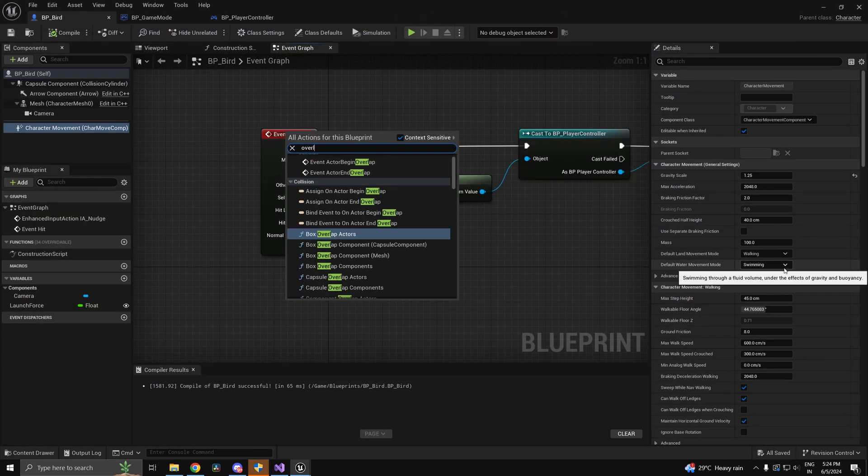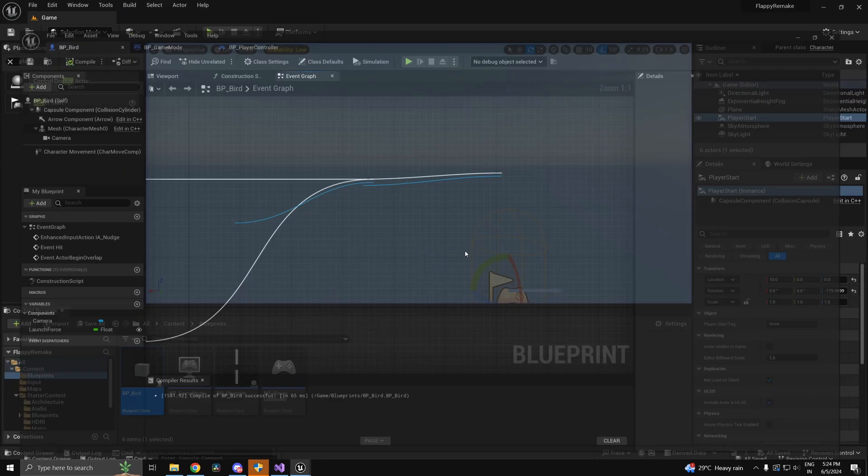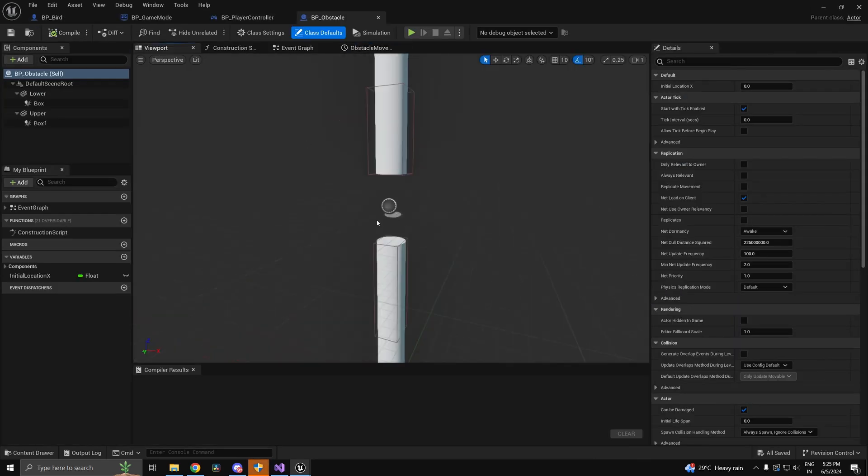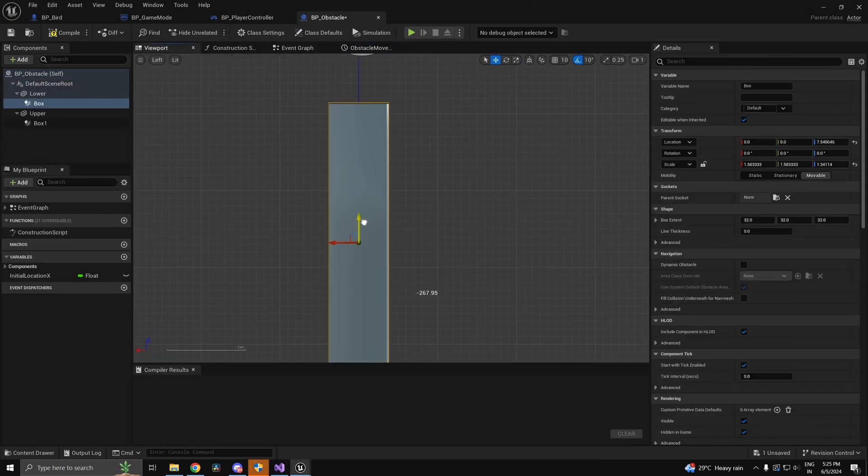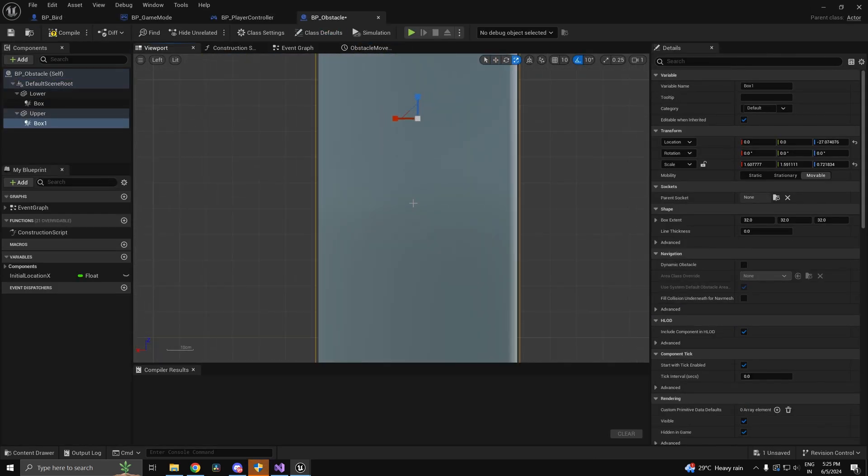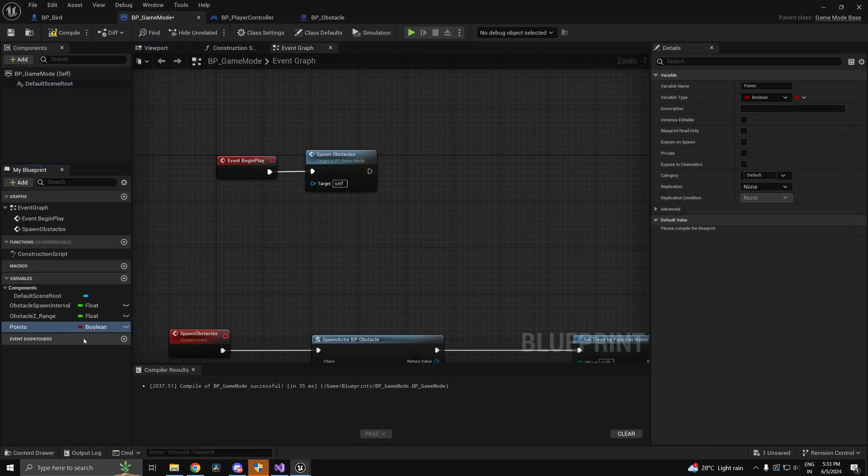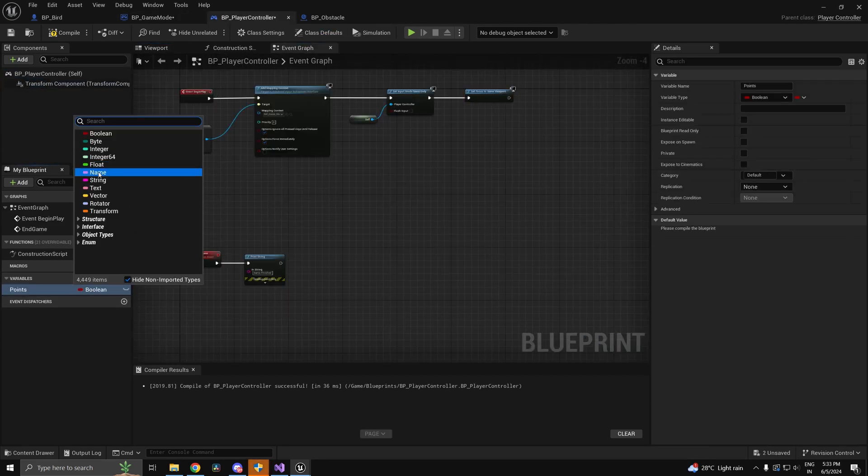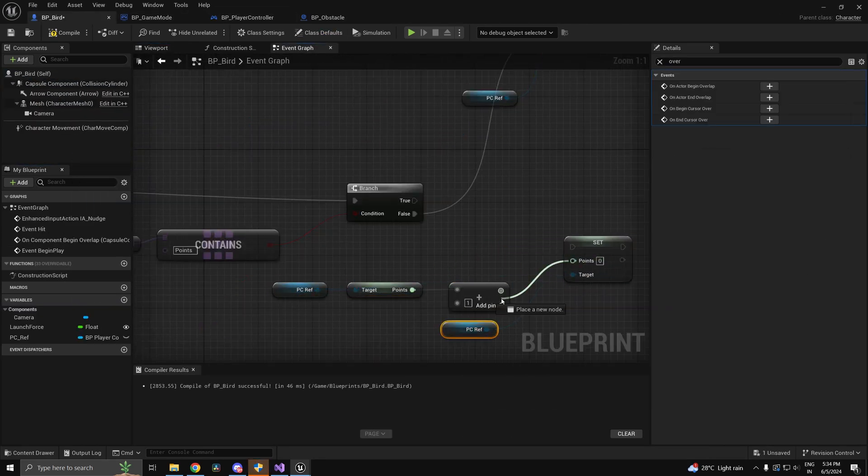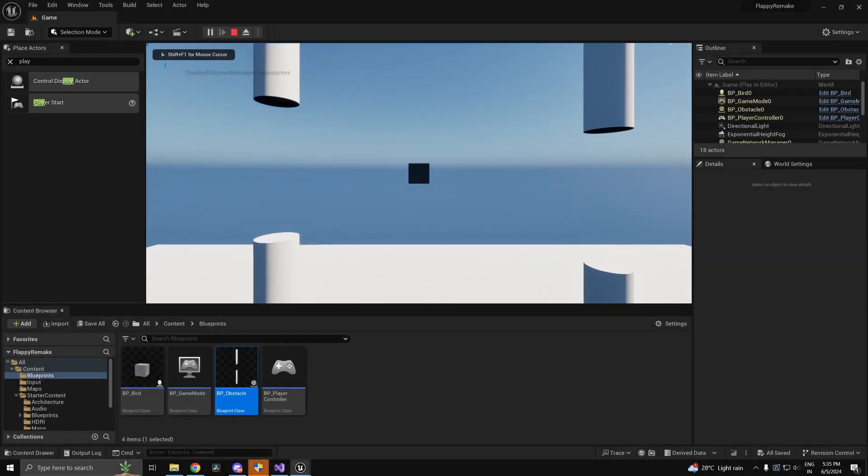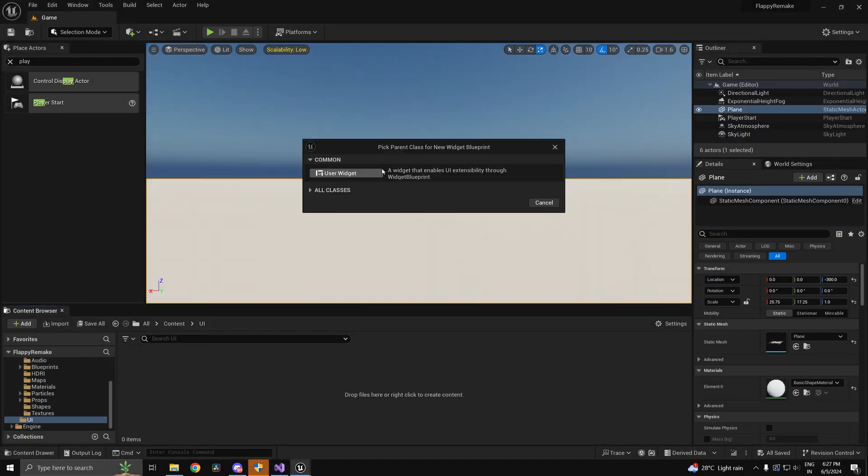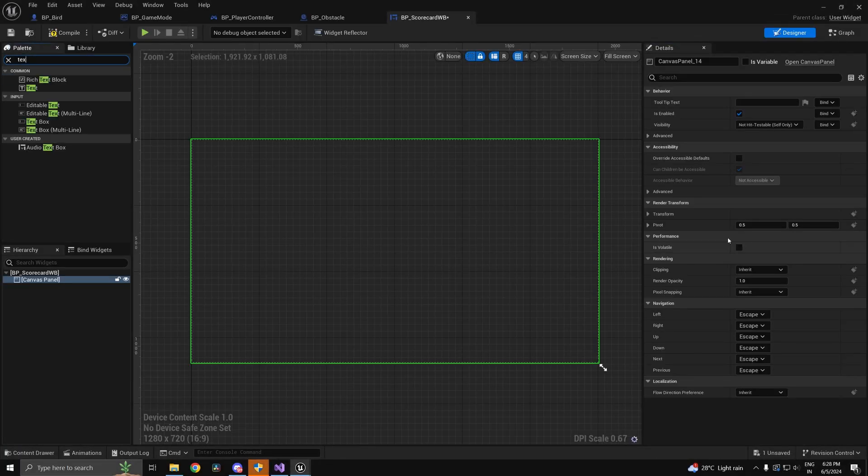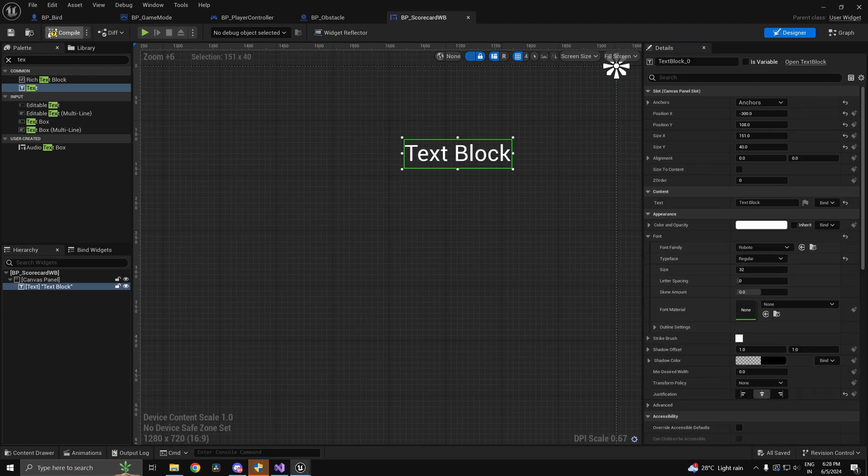The game needs to end when we hit an obstacle. So we'll be using the hit as well as the overlap events in Unreal Engine to handle that. We also need to keep track of the points scored by the player. Let's display the points on a widget which will appear on the player's screen.